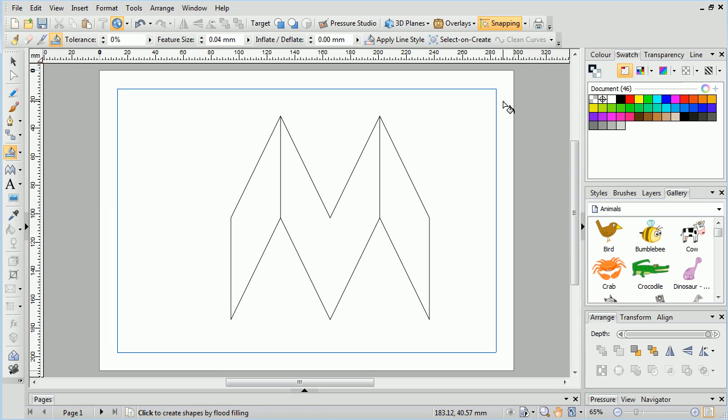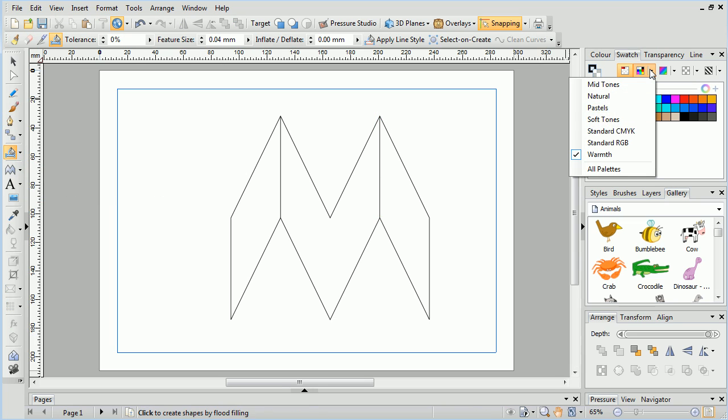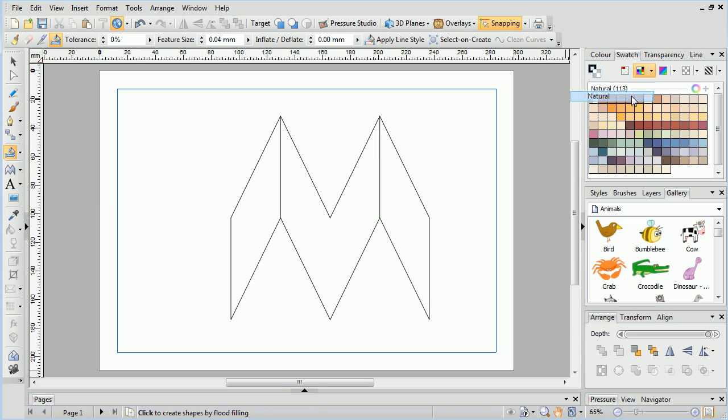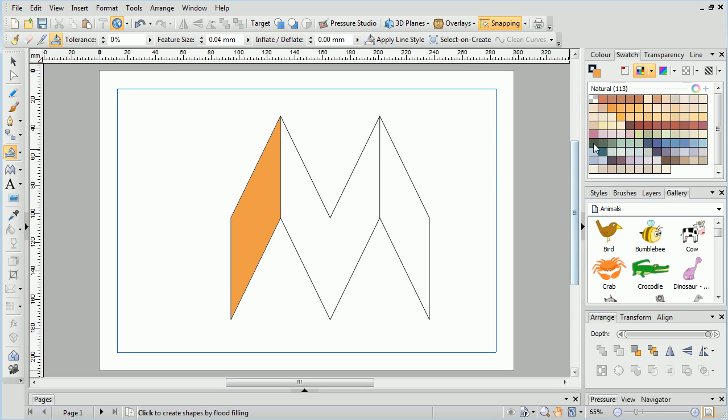Once we've created the lines, we can then flood the three areas to create a contrasting effect.